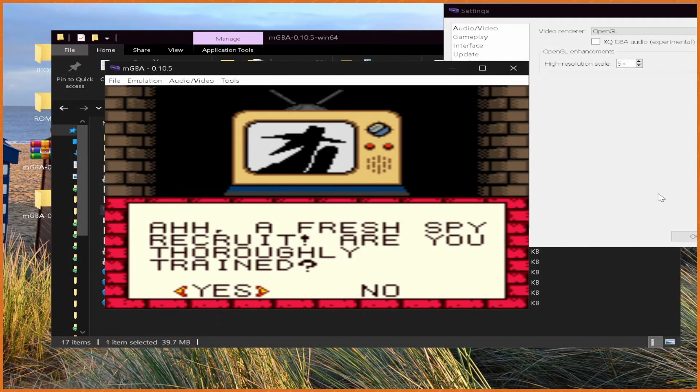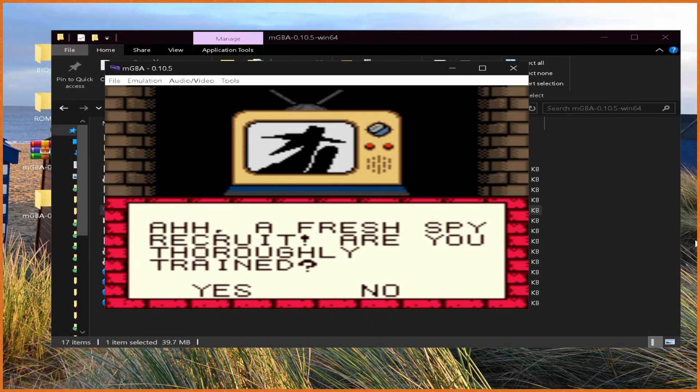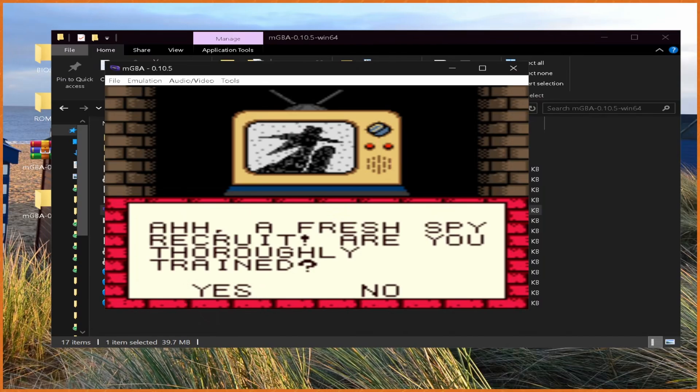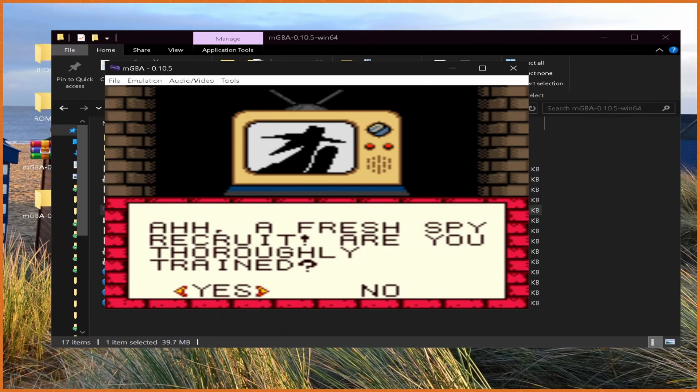But yeah, that's that. That's everything you need to know about playing Game Boy games with mGBA. Let me know if you have any questions, comments, or concerns in the comments below. I'll try to respond to them if I see them and I know the answer. And with that being said, hopefully you all enjoyed, and I'll see you in the next one. Have a great rest of your day. Goodbye.